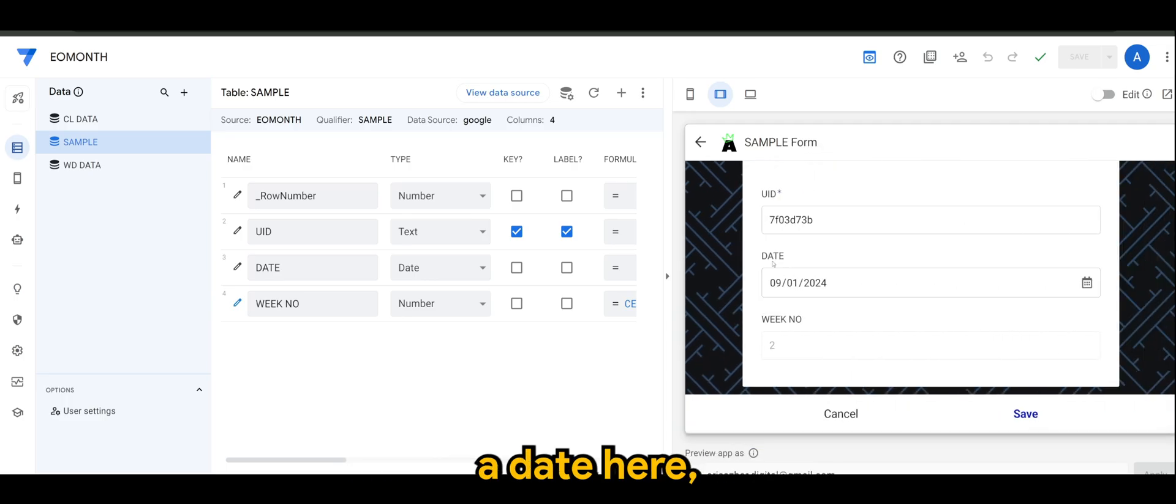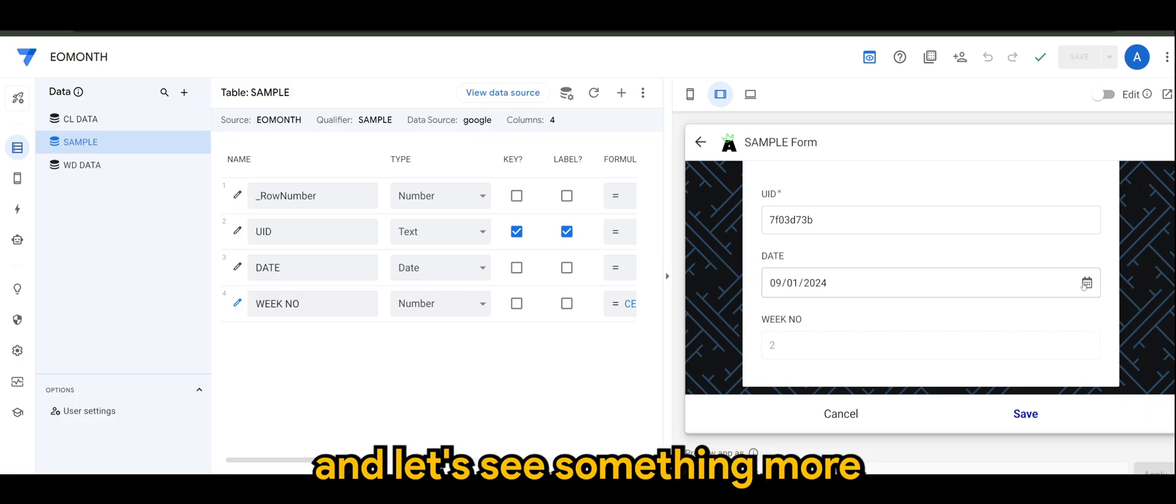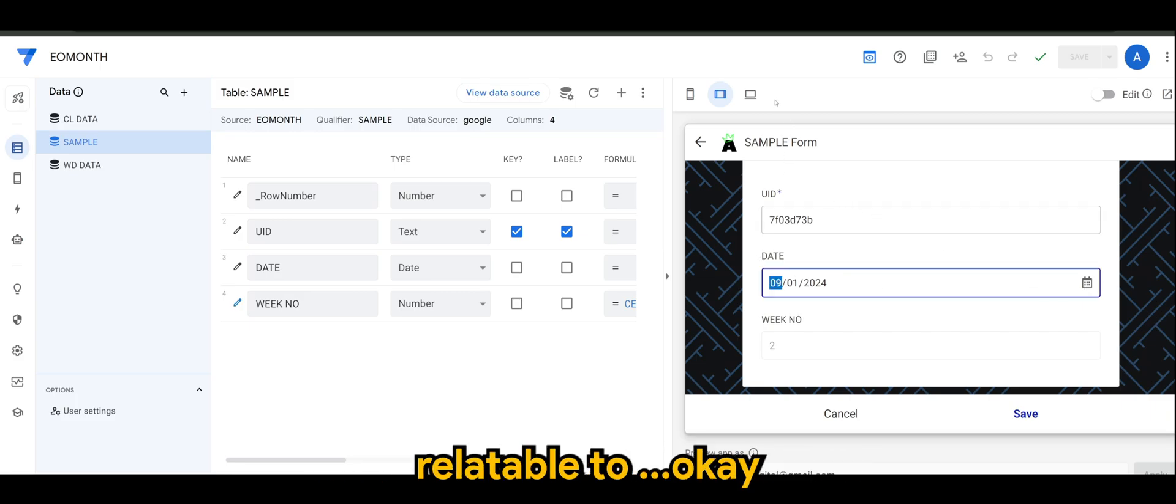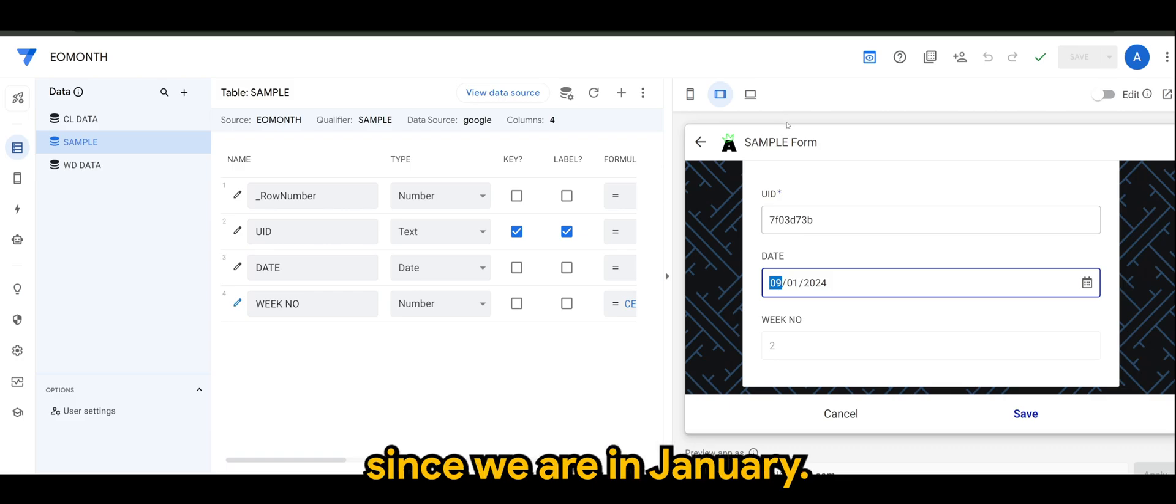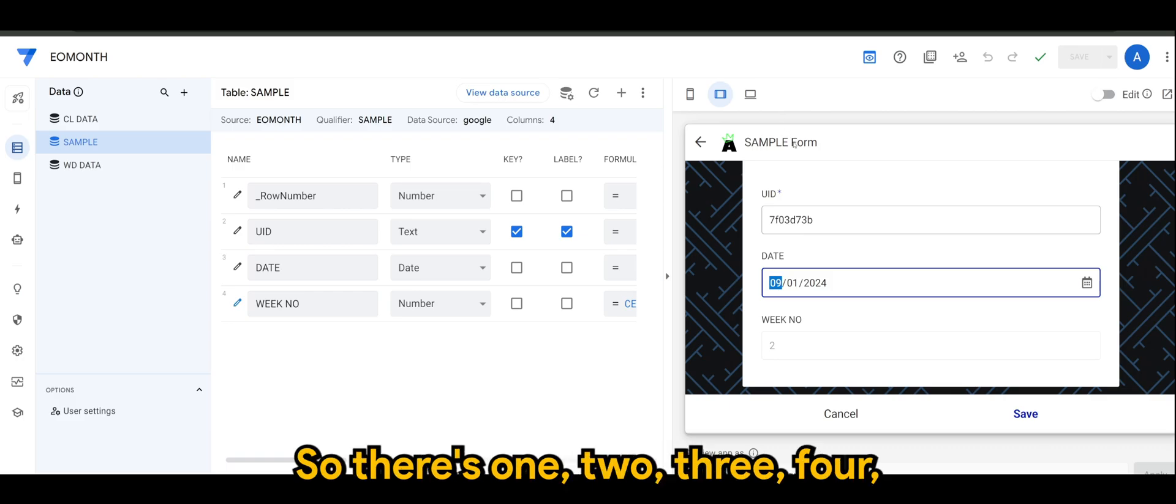Okay, so let's see - let's have a date. Let's see something more relatable to again, since we're in January.